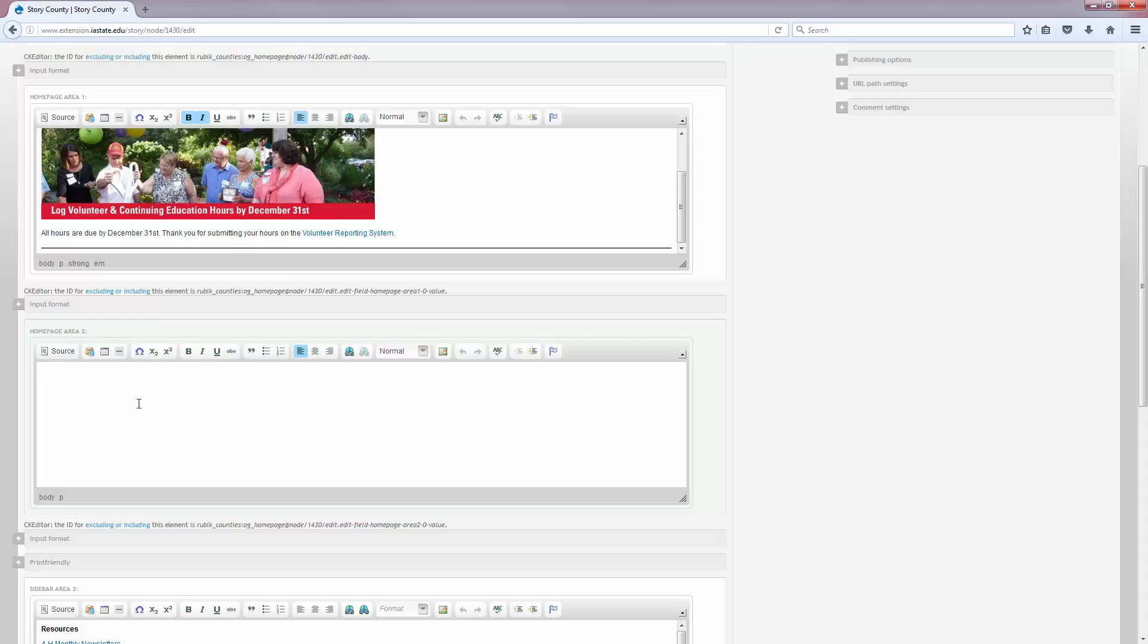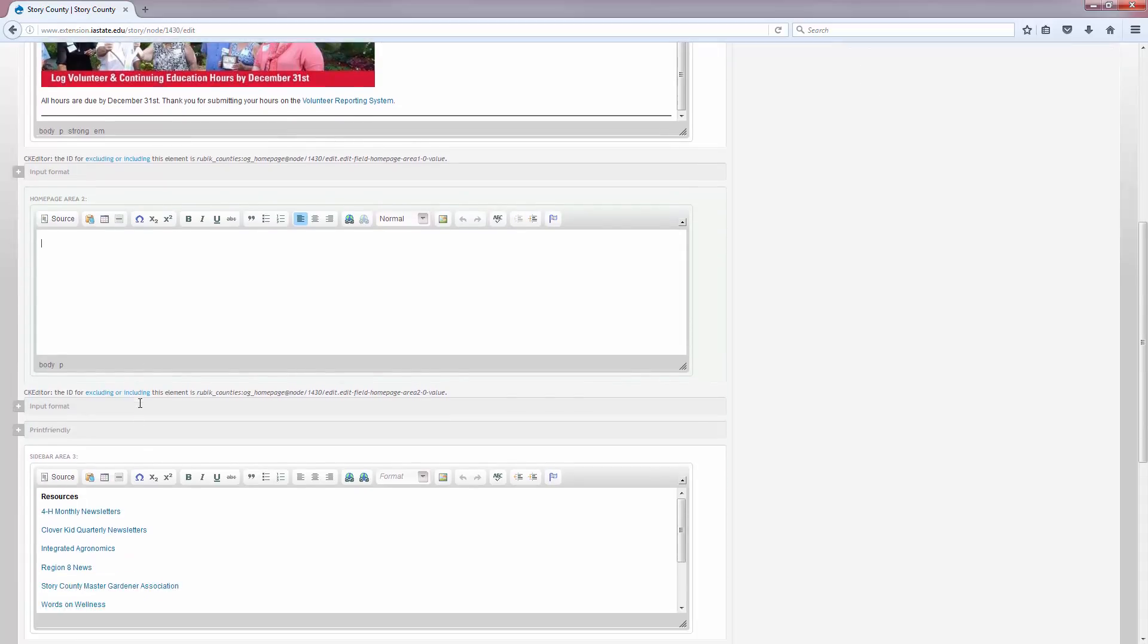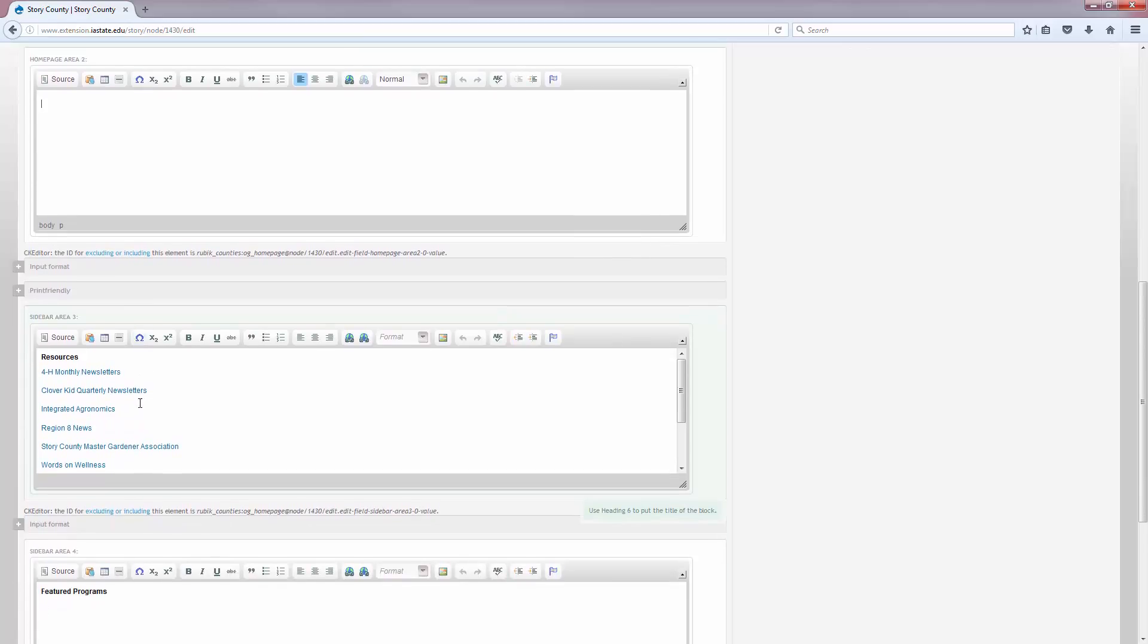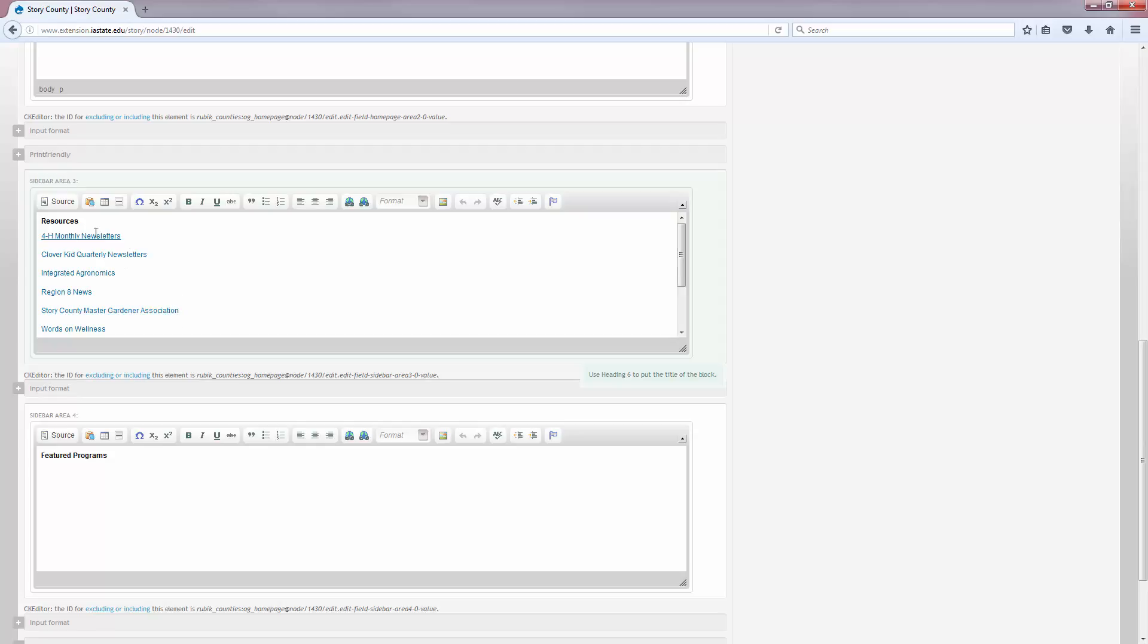To edit the sidebars, we'll be on the same screen here and as I scroll down you can see that sidebar area 3 and sidebar area 4. Go ahead and enter any information that you want into those boxes. You can add a title to the top of your box by highlighting the title and making sure that it's a heading 6.